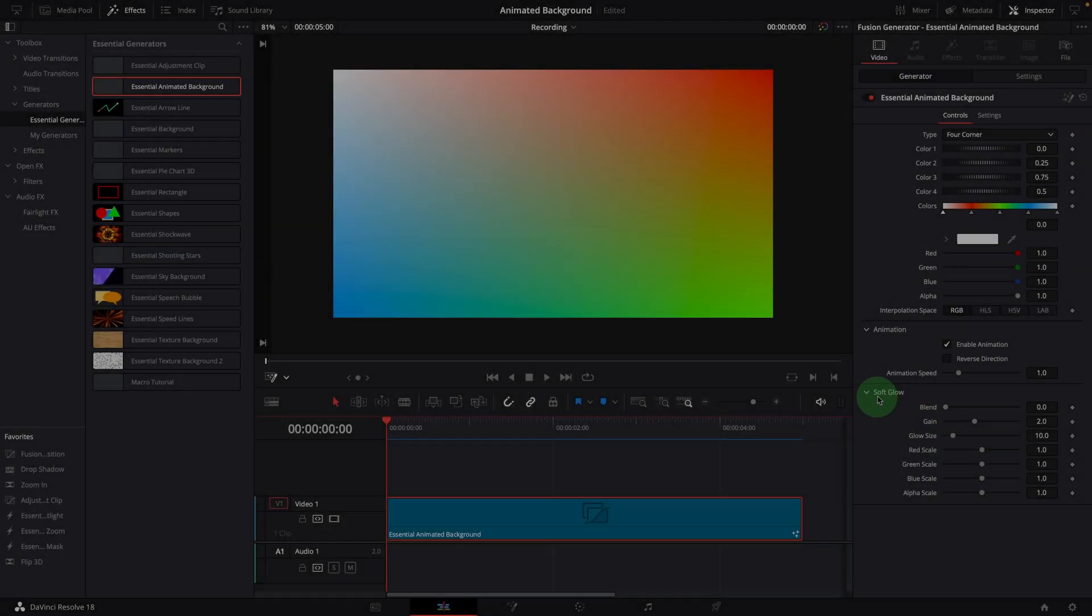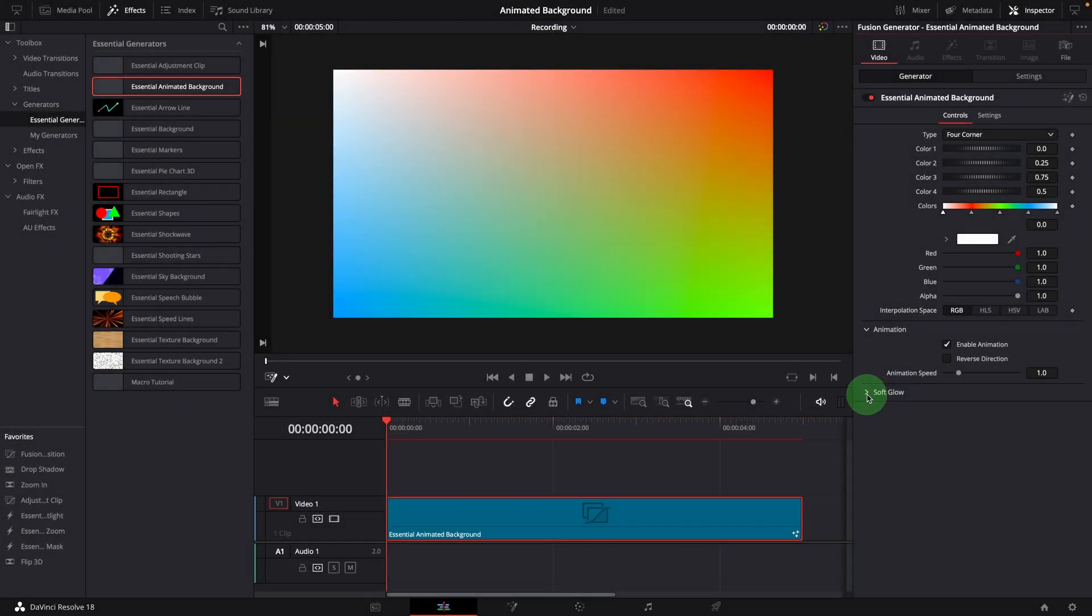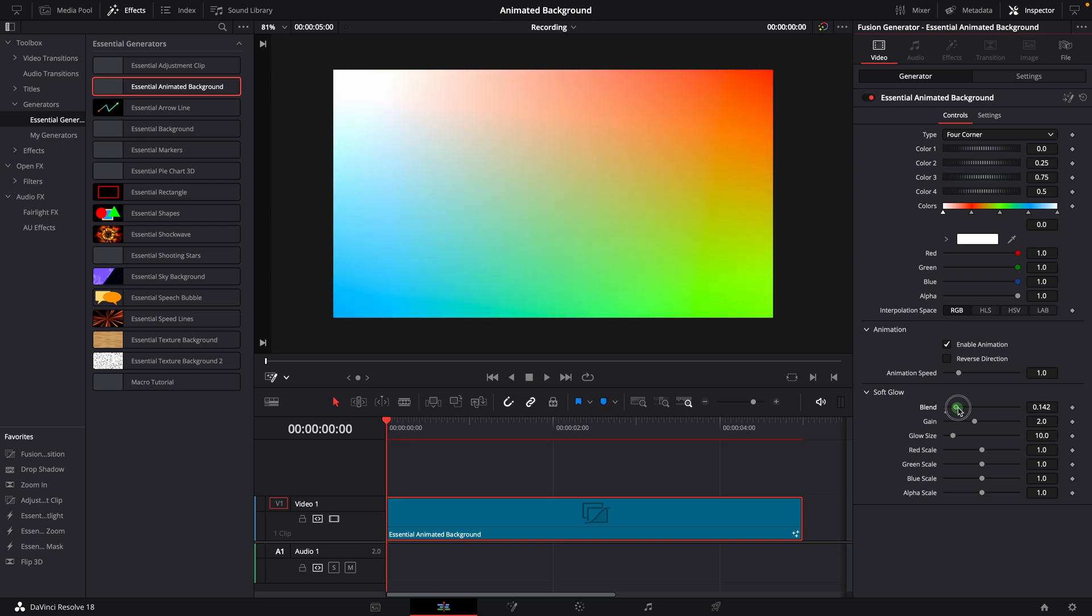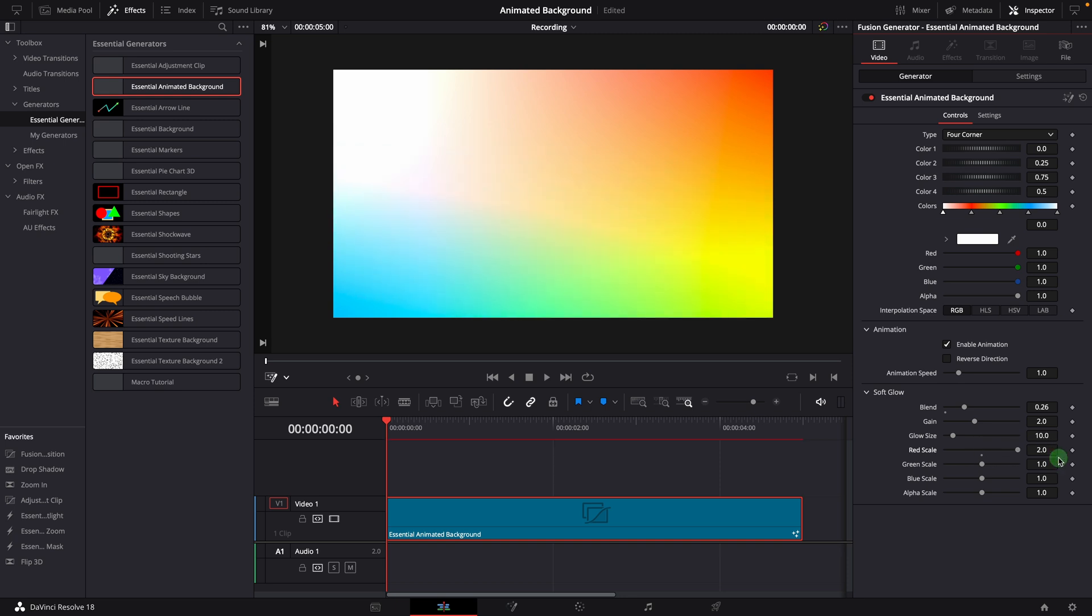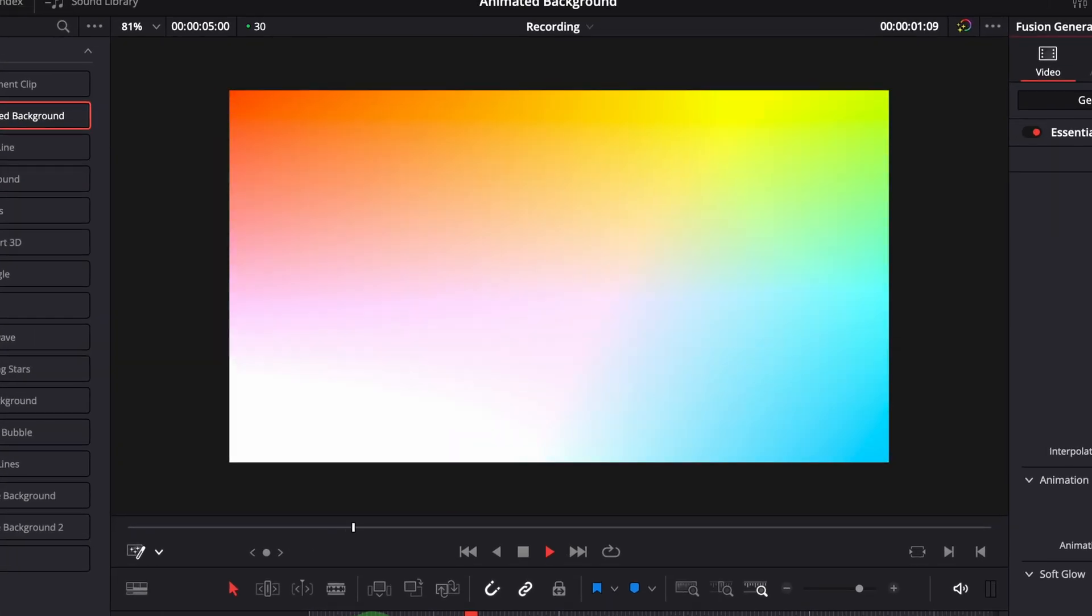The last group of parameters are the soft glow controls. Increasing the blend value to apply a bit of the glowing effect to the background. We can use these settings to improve the dynamics of the background. Something like this looks cool.